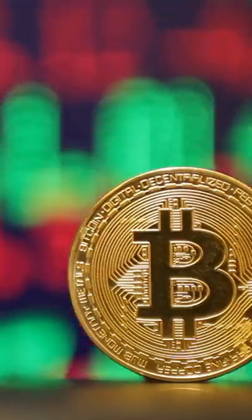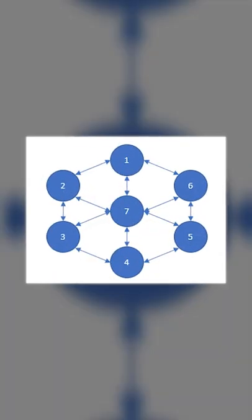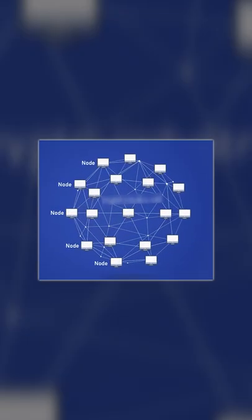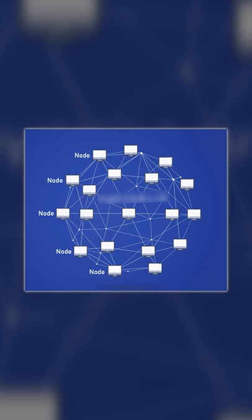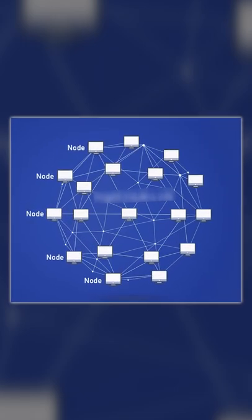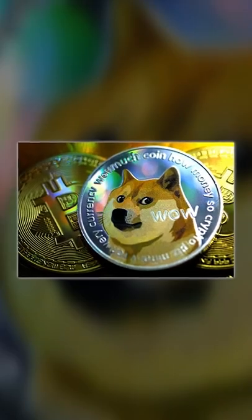If you're into cryptocurrencies, then you've definitely heard of a node. It's actually a fundamental part of the blockchain network that allows popular tokens such as Bitcoin or Dogecoin to function.